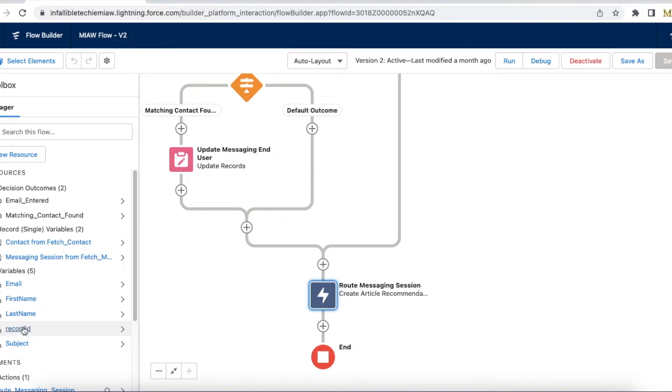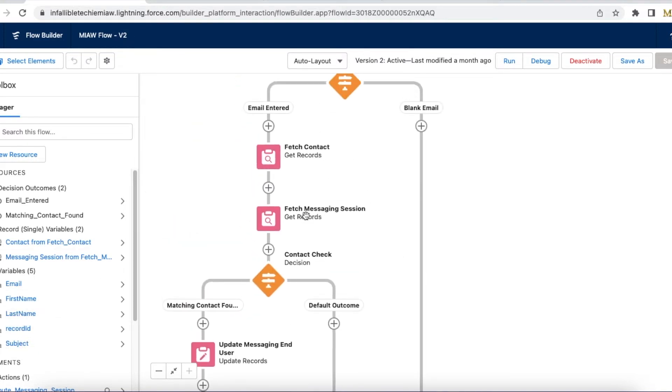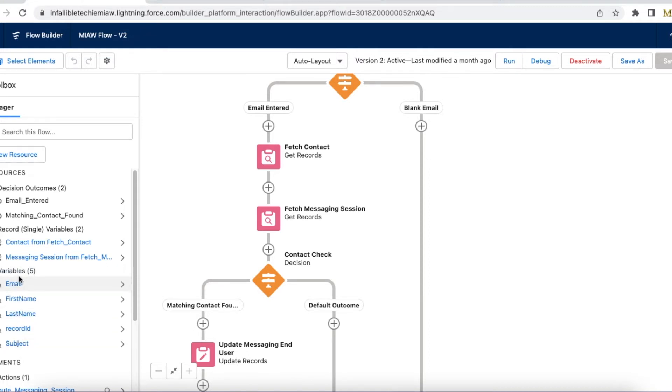So this is standard. Record ID is nothing but the messaging session record ID. So if you are going to play around with the messaging session, create record ID. So here I was fetching the messaging session only using the record ID field. So this is case sensitive. Others are not case sensitive. However you want you can declare.